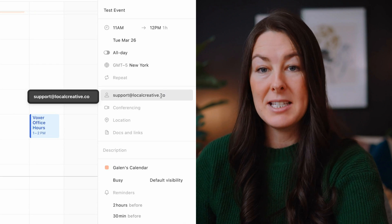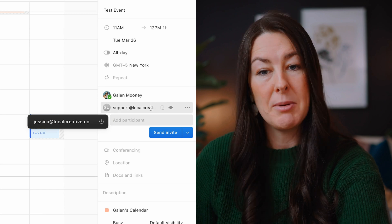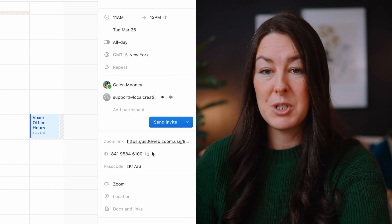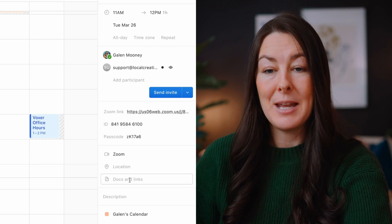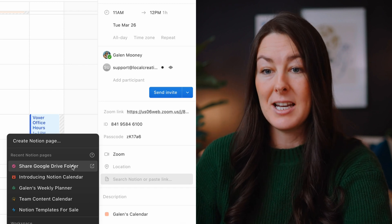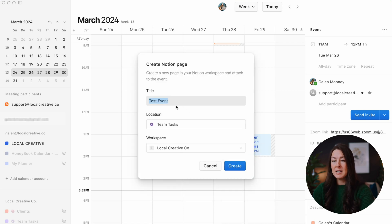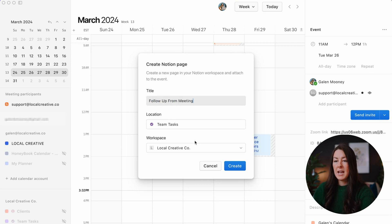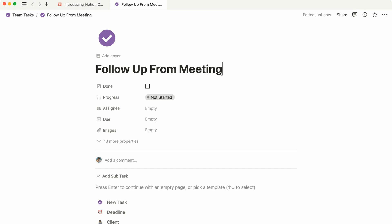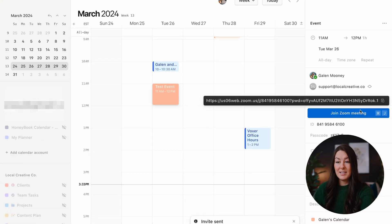For example, I could add a team member by entering her email under the participants list. Then I can add a Zoom link to the meeting — I've already connected this to my Zoom account, so it's set up and ready to go. And down here, I can add meeting notes by clicking to connect an existing Notion page from a database, or create a new Notion page. I could create a new task inside of my team tasks database, call it 'follow up from meeting,' create it, and then click that Notion link to automatically bring up the task. Then we'll click send invite and we're all set.